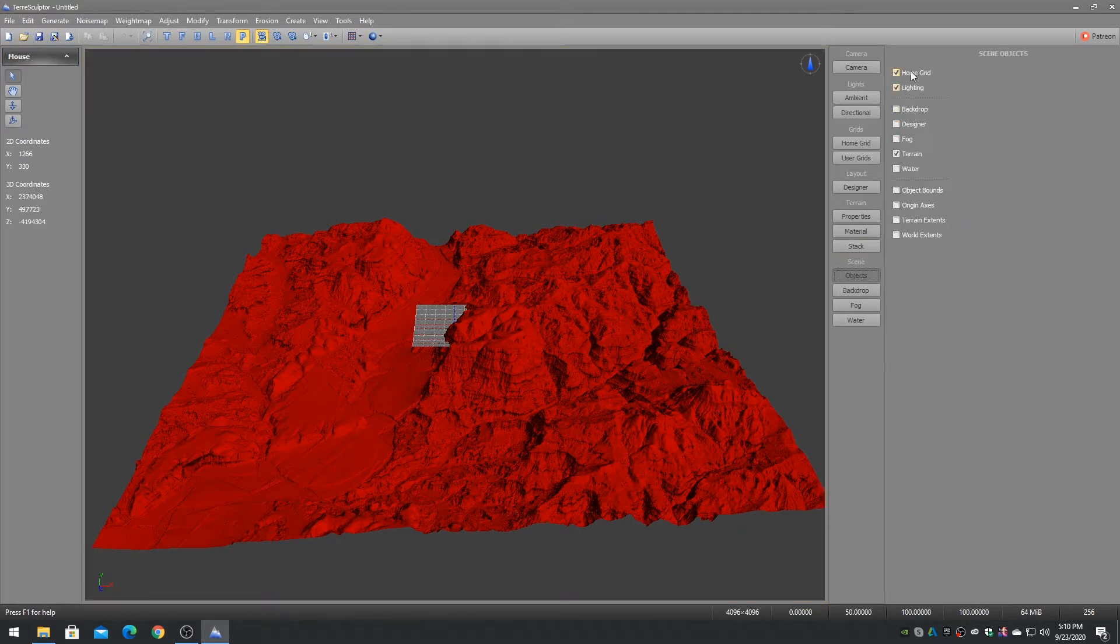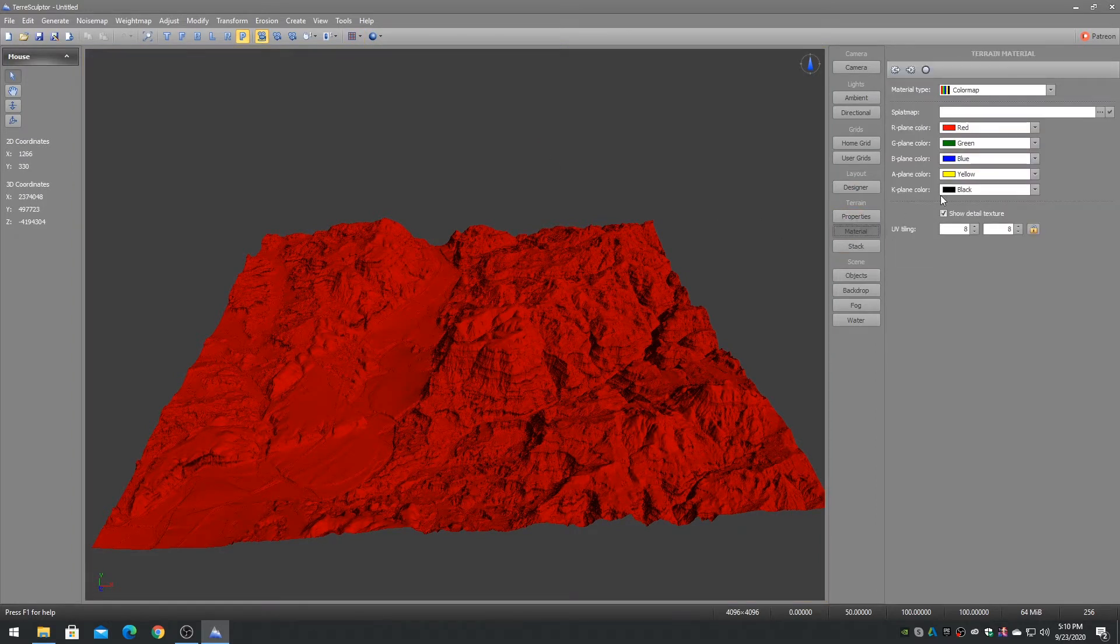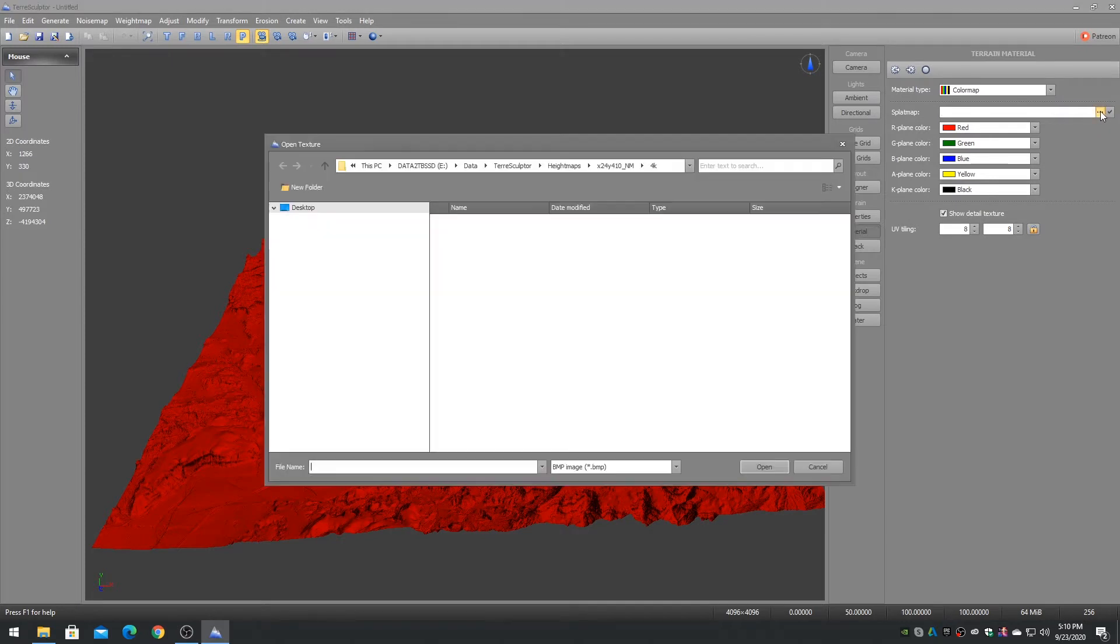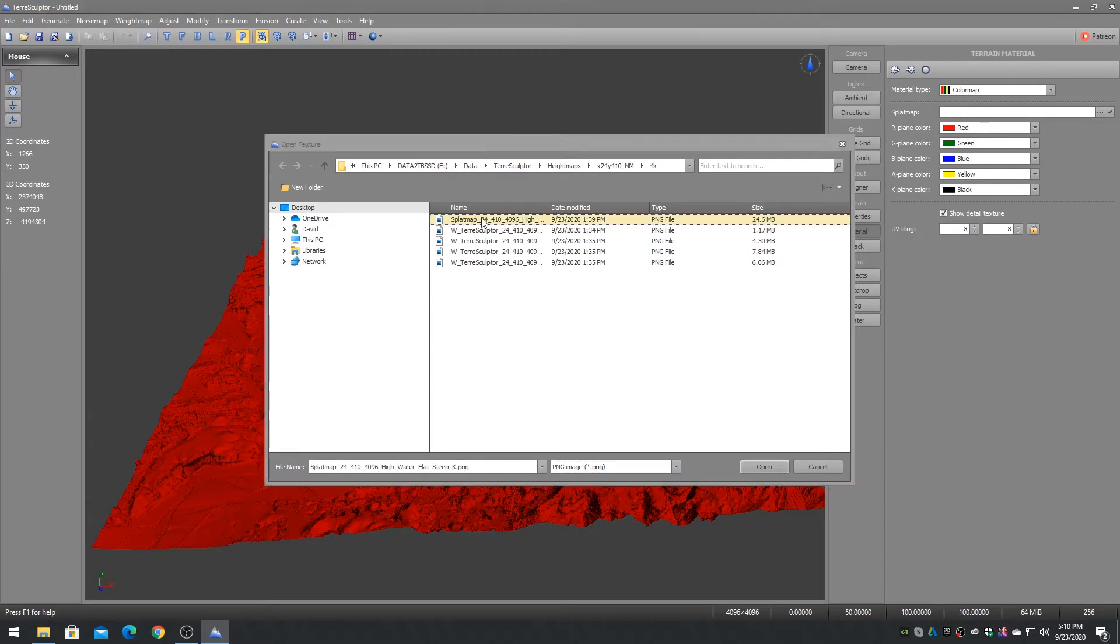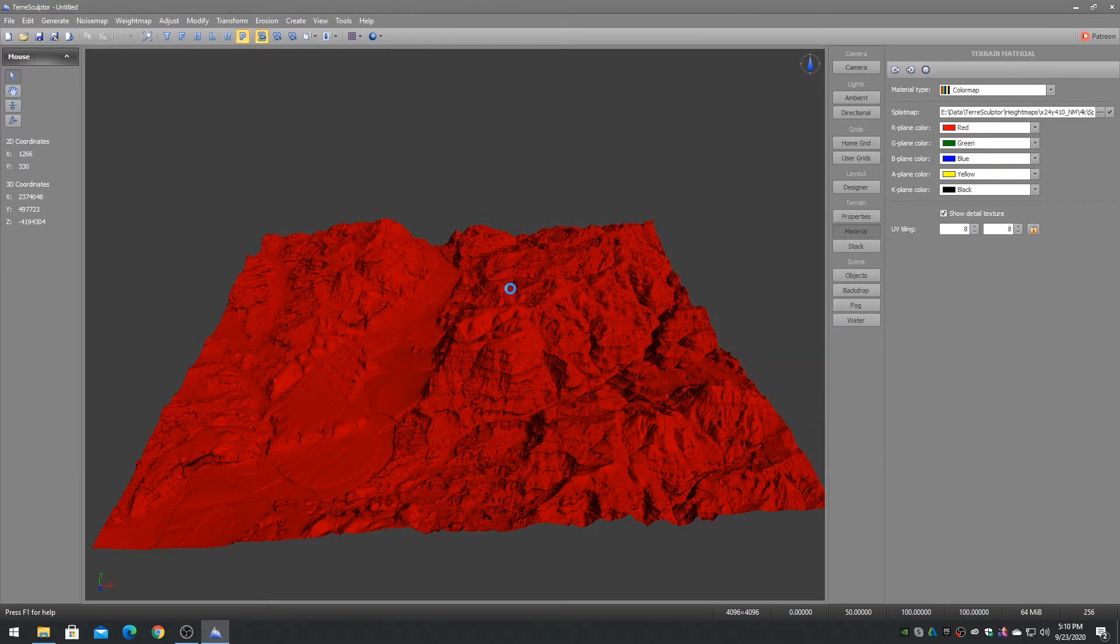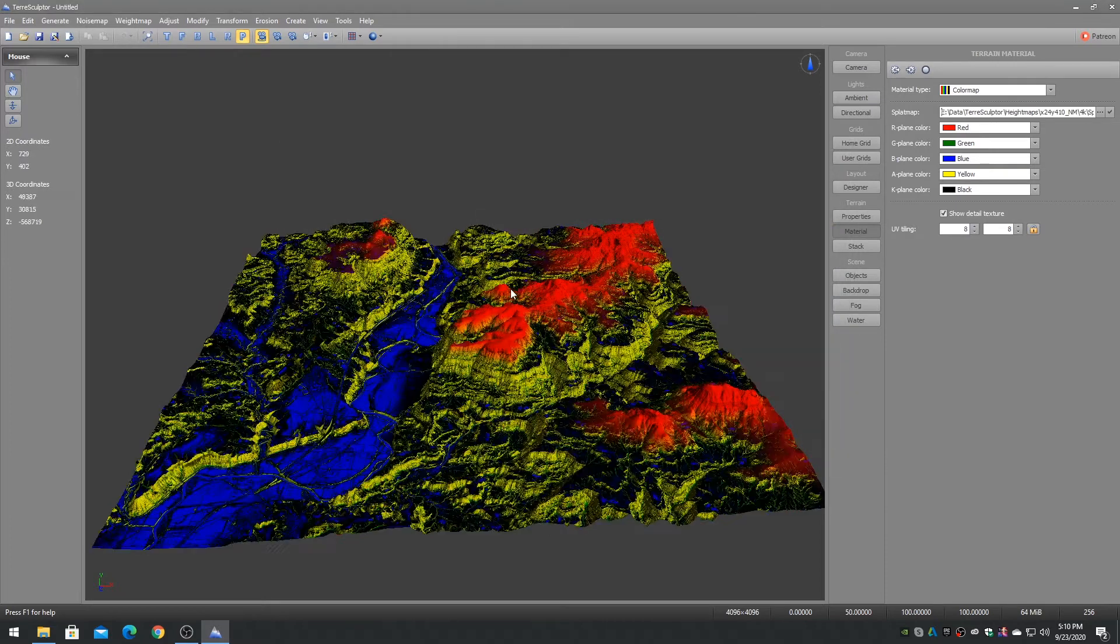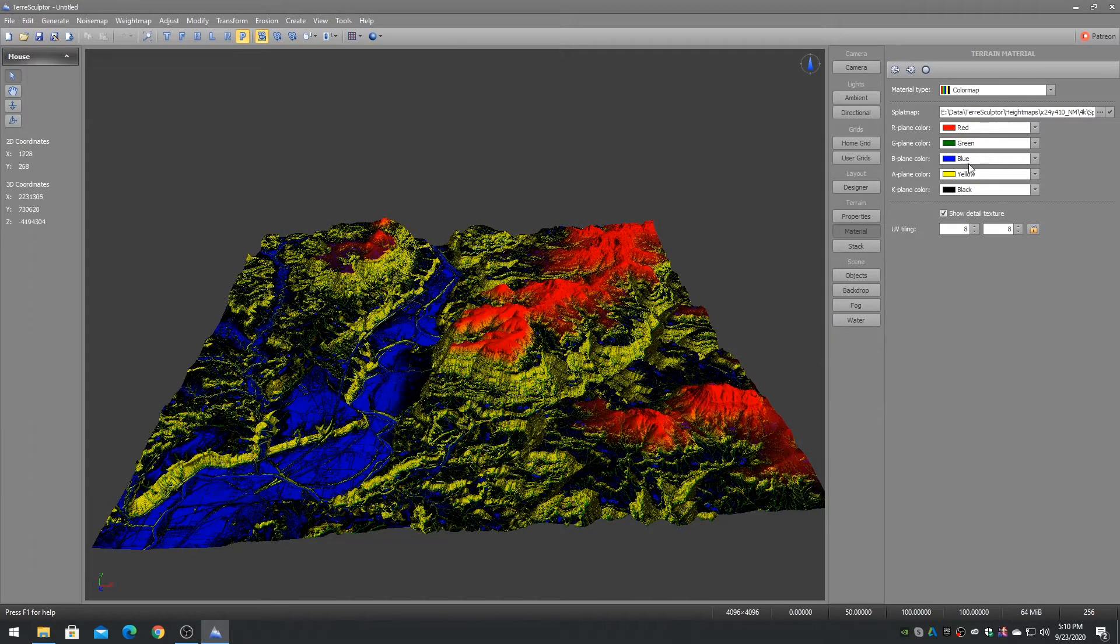The color map material supports splat maps with two to five weight map layer bitplanes, so RGB, RGBA, and RGBAK splat maps can be used. Any unused bitplane colors should be set to black.